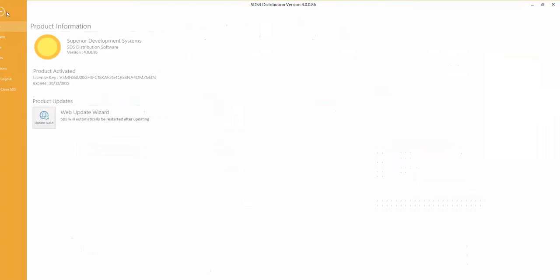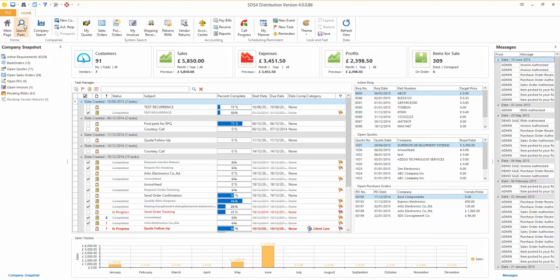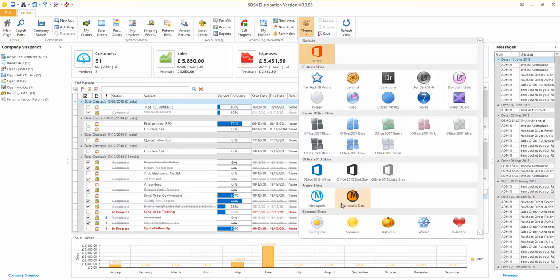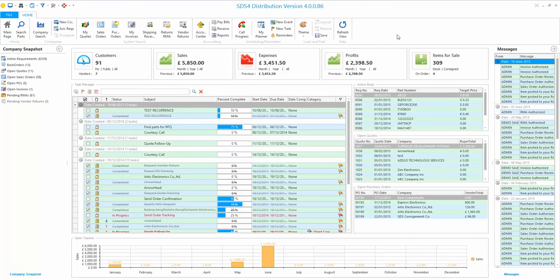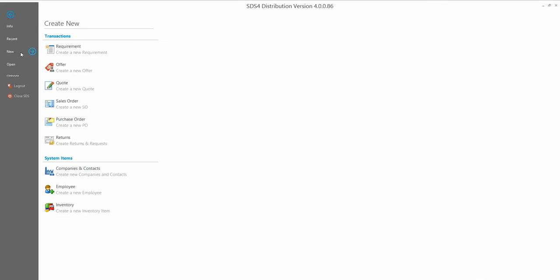We're going to go ahead and create a new inquiry, but just before we do that, let me quickly show you we have a search parts section so you can search your own inventory, and a company search for customers and suppliers. We also have quotes, sales orders, purchase orders, invoices, shipping and receiving, RMAs, returns, an account center, and reports and billing. If your phone system is integrated, you can track your sales team's calls through the system. You can also change your dashboard theme.